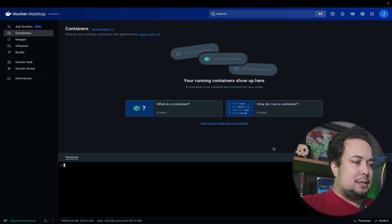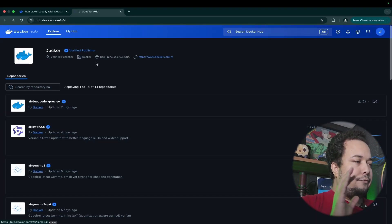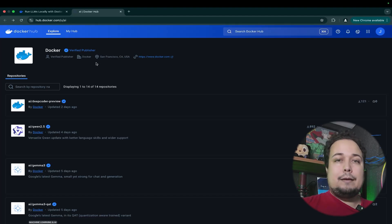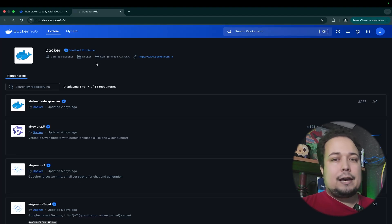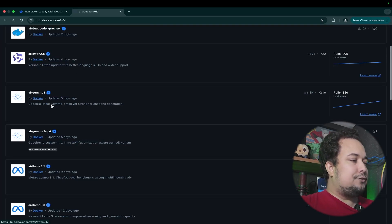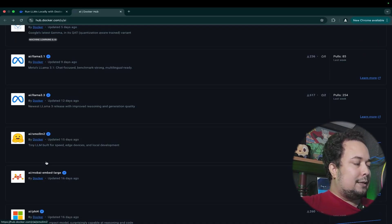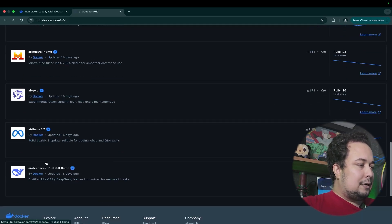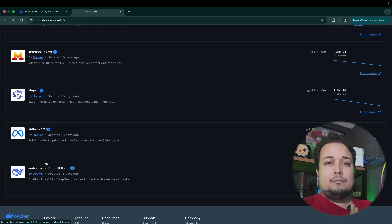Here on Docker Hub, at hub.docker.com/u/ai, you can find the Docker-published models. For example: DeepCoder Preview, Qwen 2.5, Llama 3, Llama 3.8, LLM 3.1, LLM 3.3, SmolLM 2, Microsoft models, Phi-4, Mistral, Llama 3.2, and DeepSeek 2. It's not the biggest number of LLMs, but there are interesting models available.